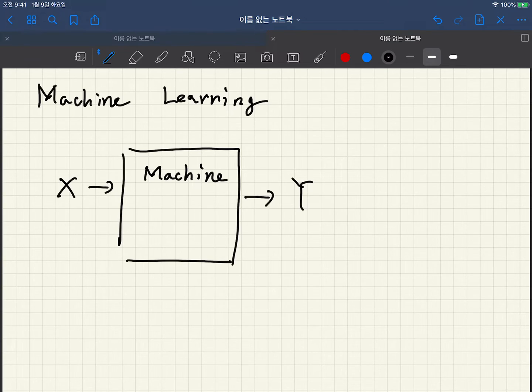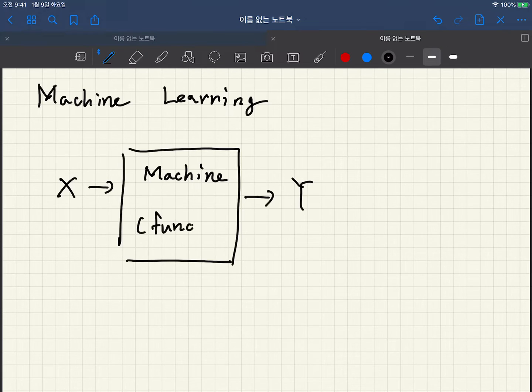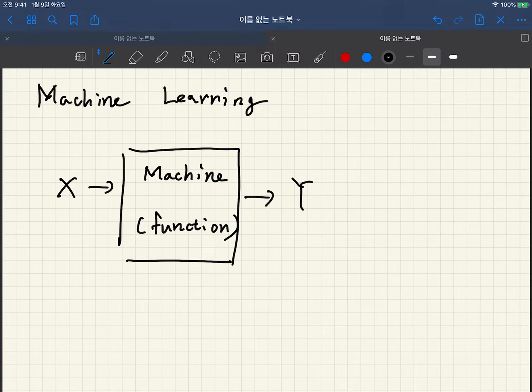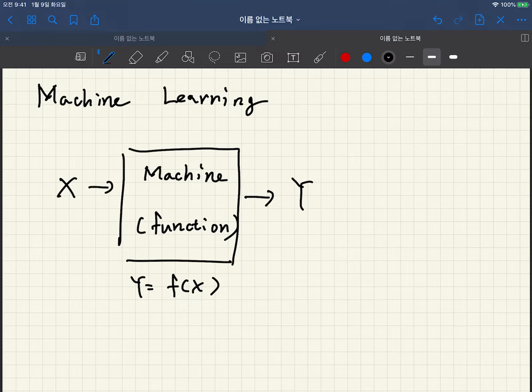So this is kind of function. So y is equal to f(x), let's say.